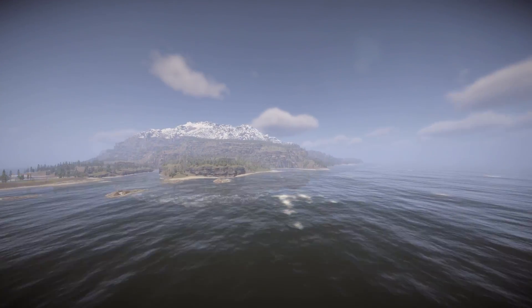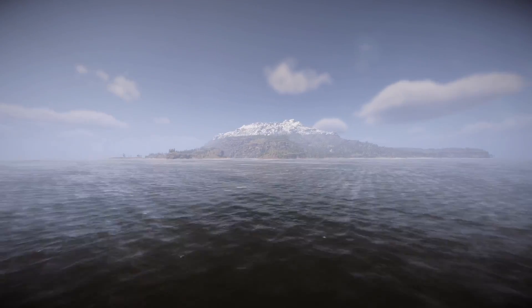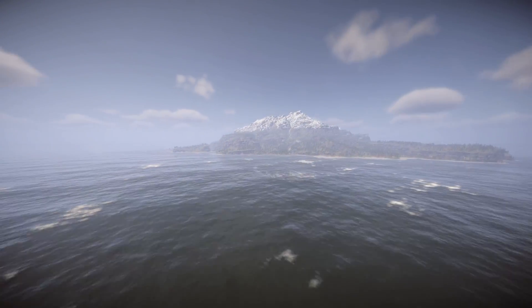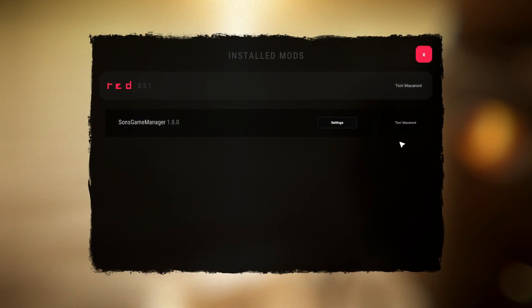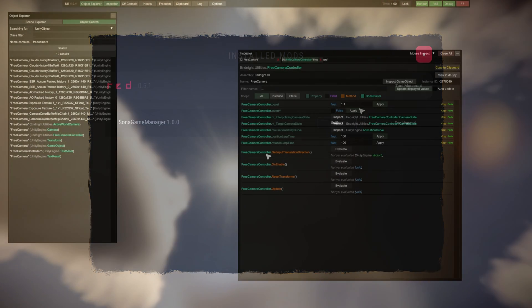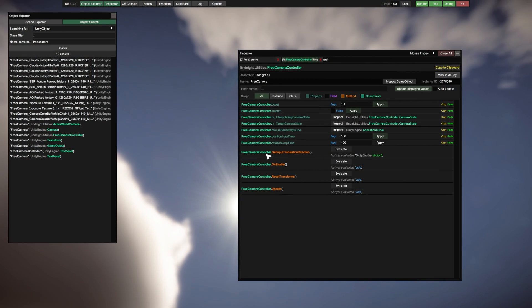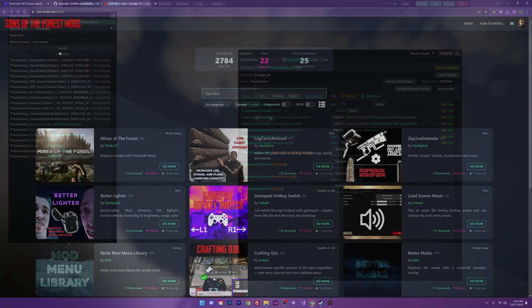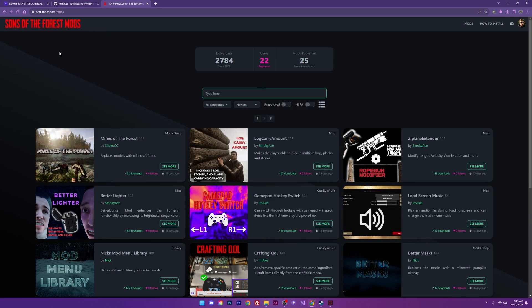Hey what's going on? In this video I'm going to show you how to do three things. First I'm going to show you how to install Redloader. Then I'm going to show you how to install Unity Explorer and lastly I'm going to show you how to install mods for Sons of the Forest.